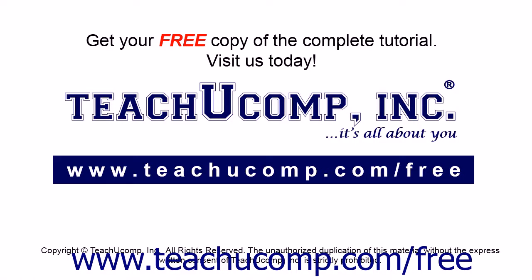Get your free copy of the complete tutorial at www.teachucomp.com/free.